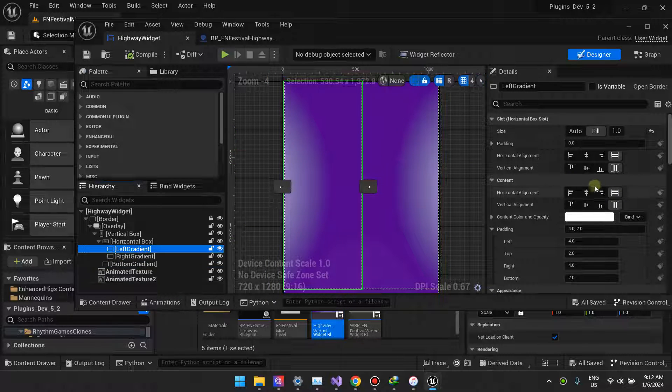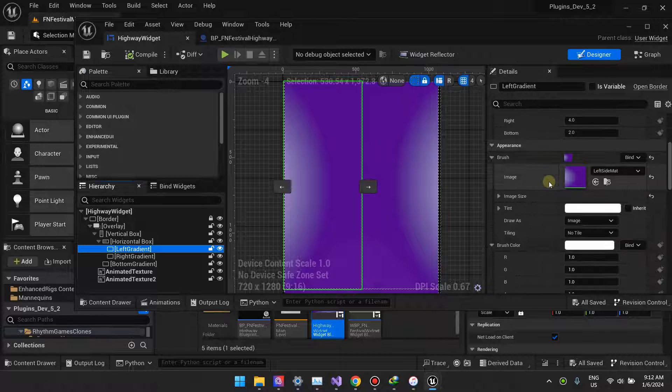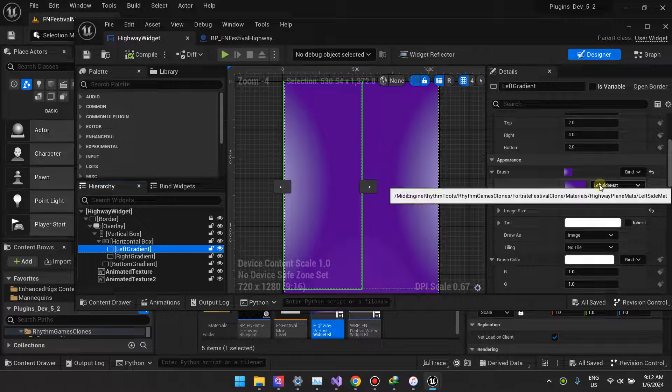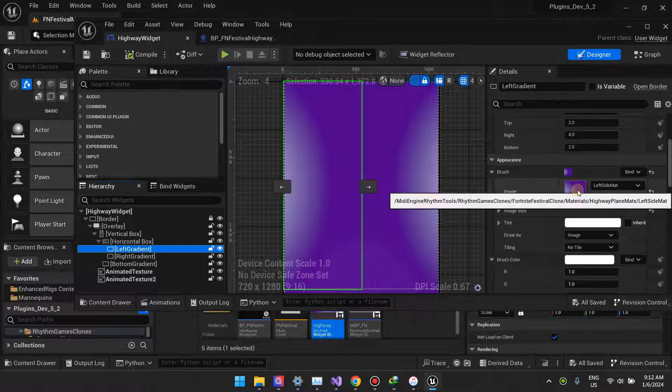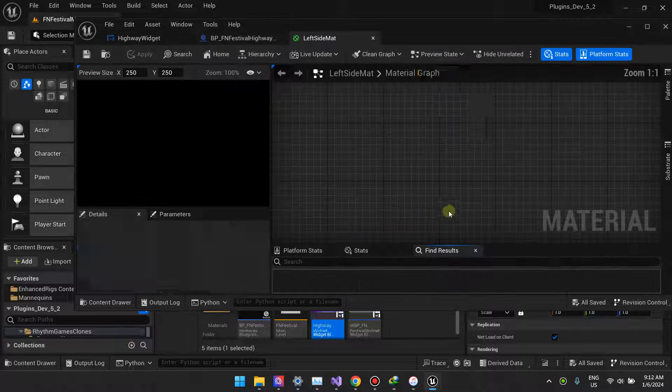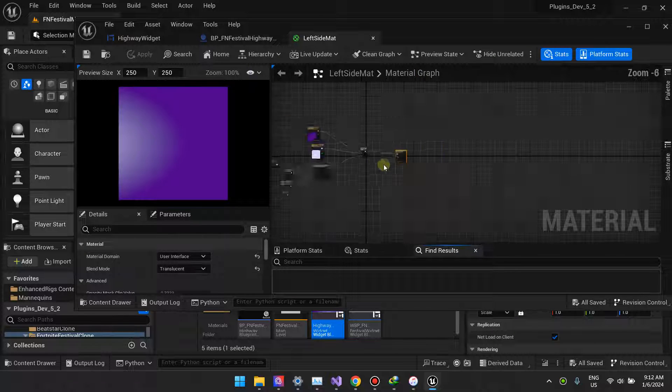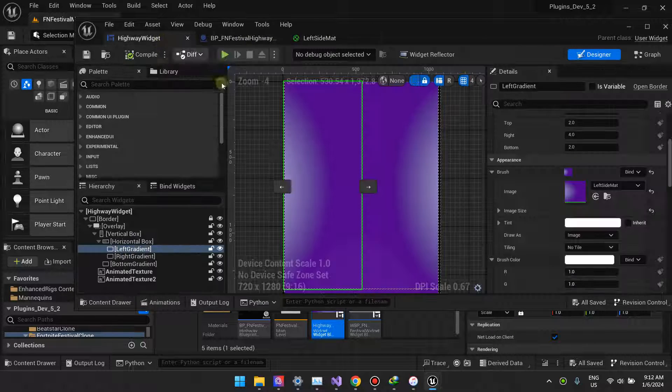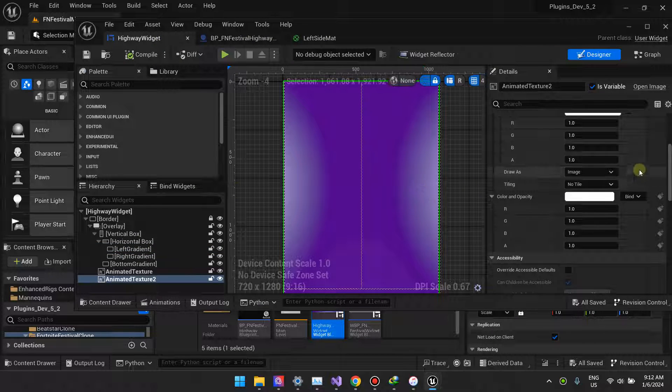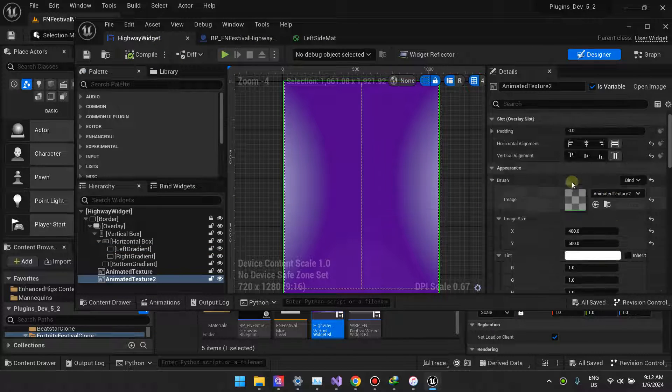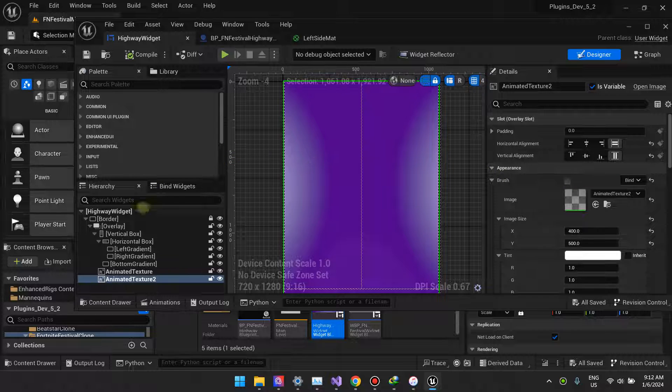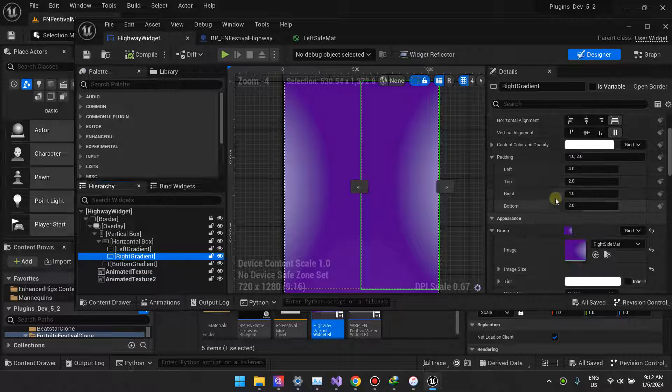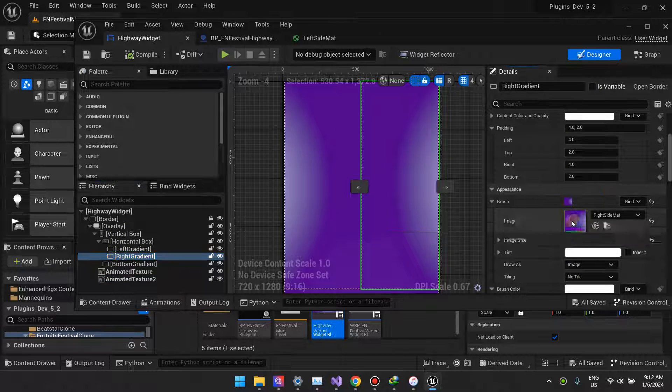We want to take a look at how did we make this gradient. To do this we use the material. As you can see it's left side mat, let me just open this one.